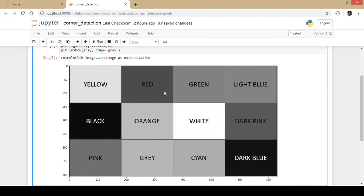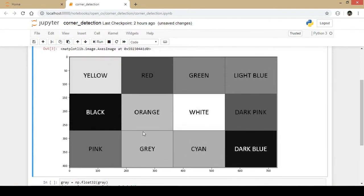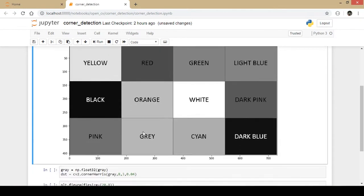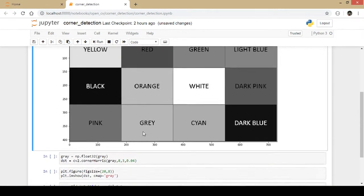I will try to detect the corners: this particular corner, this corner, this corner, and various corners that will be detected using the Harris corner detection technique.